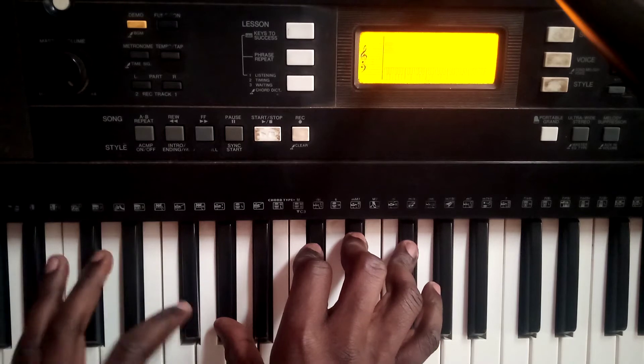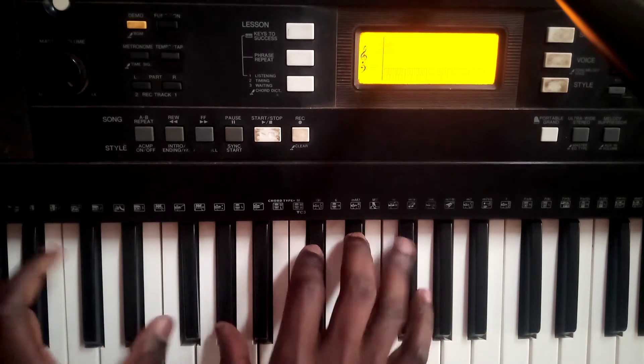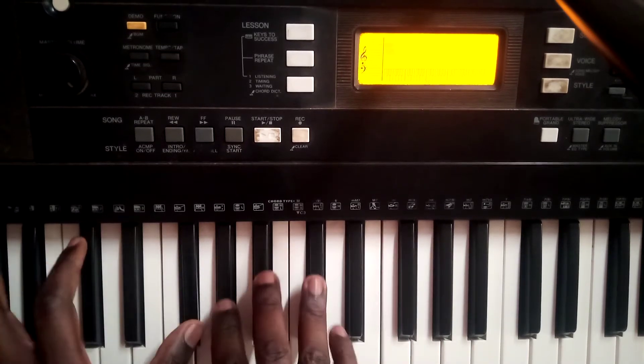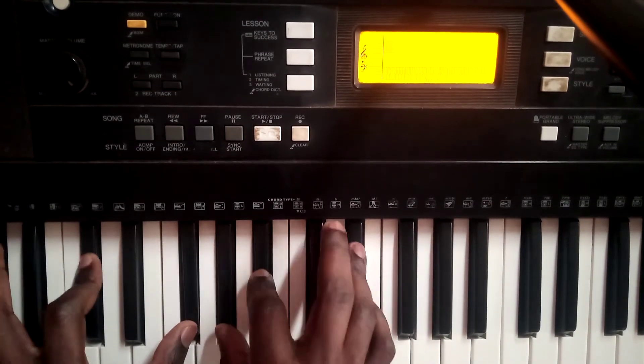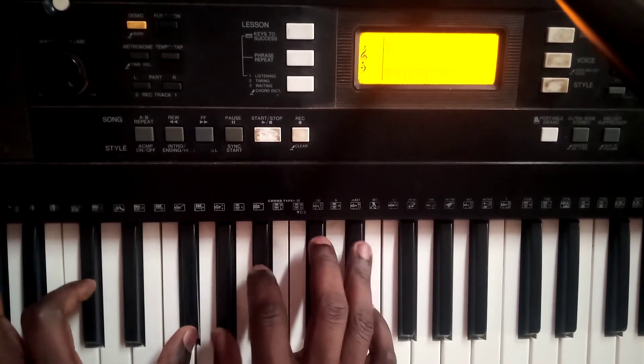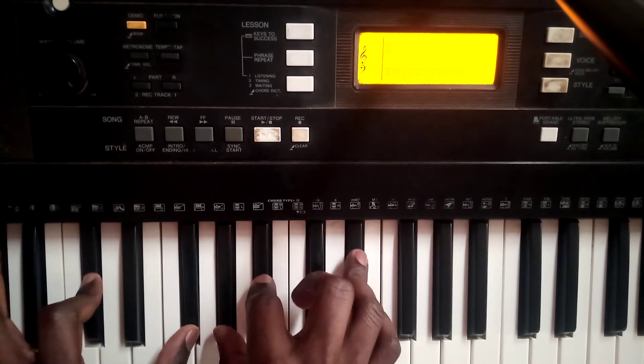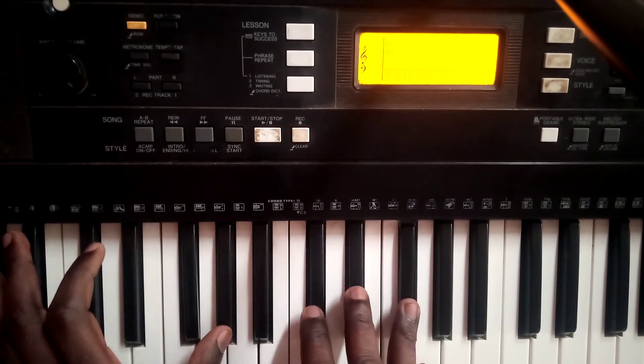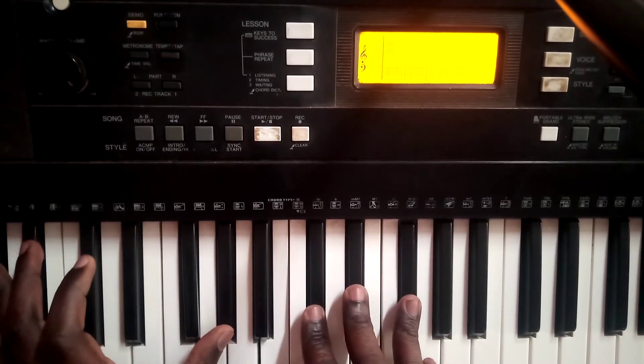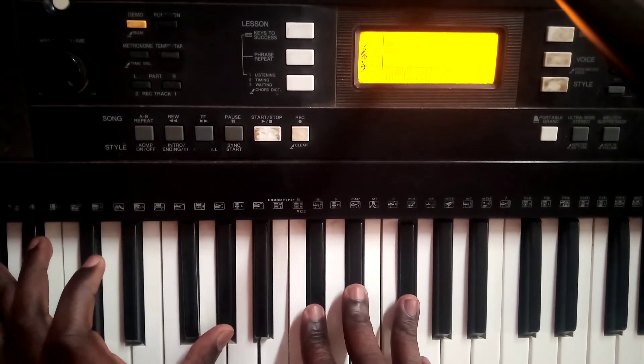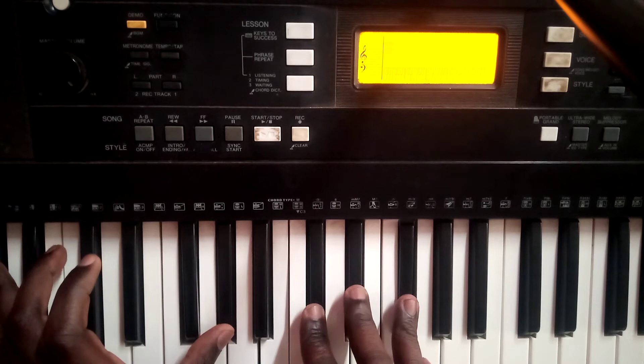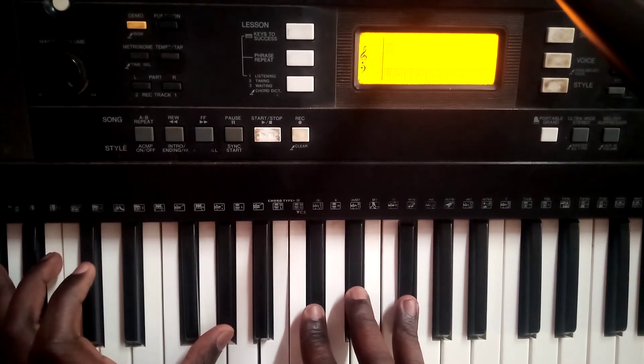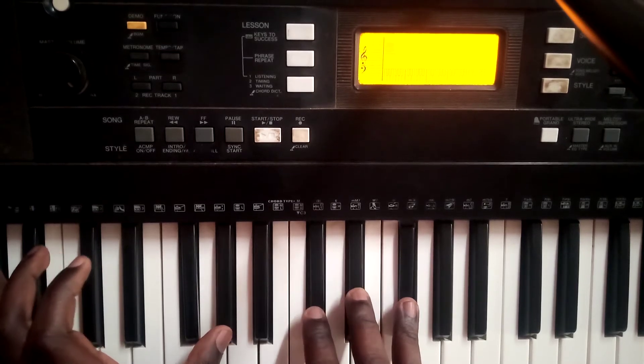So what is that that we are doing? I'm beginning on a 1, then I'm doing a 2 minor 7, which is a G sharp minor 7.